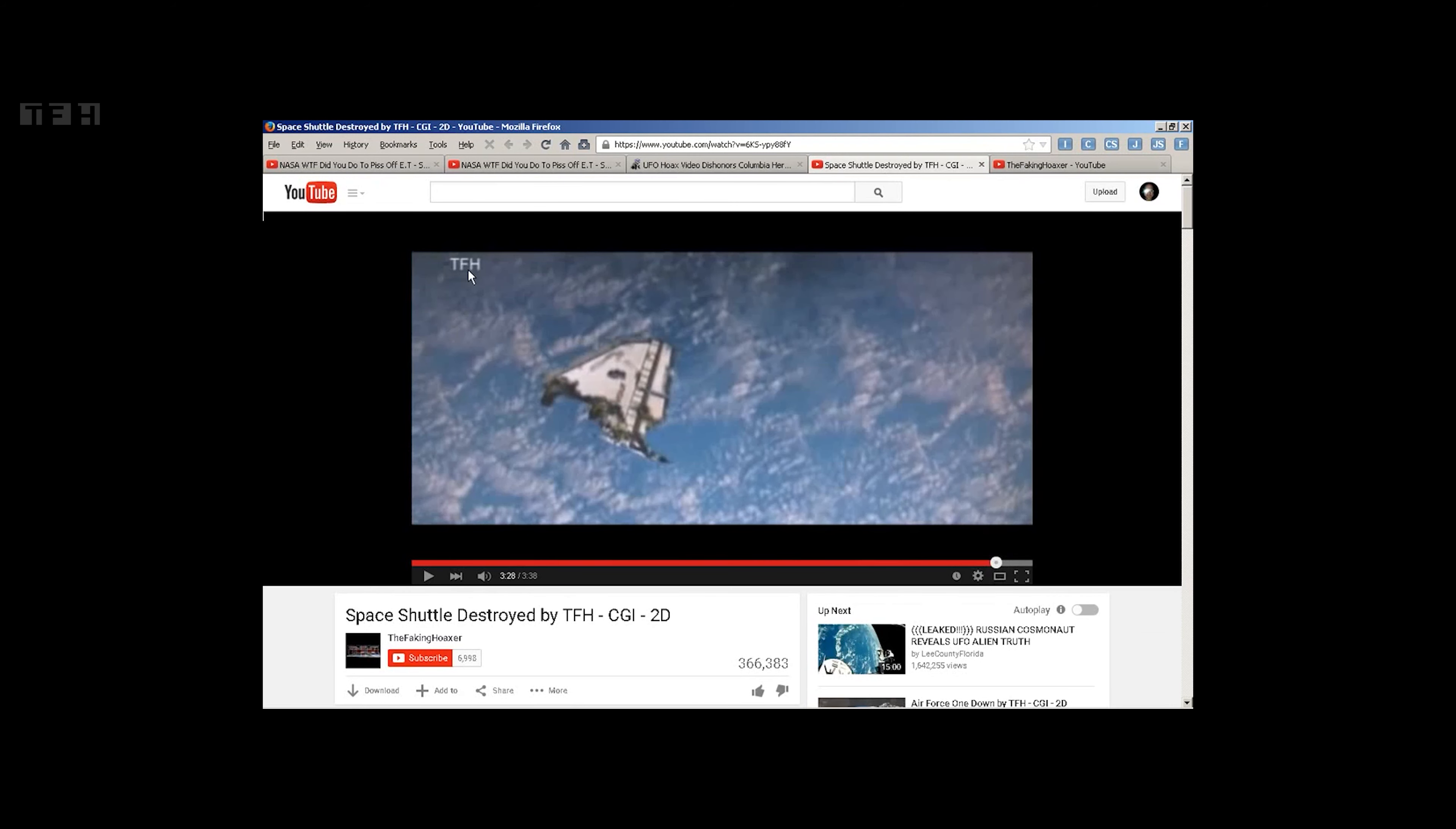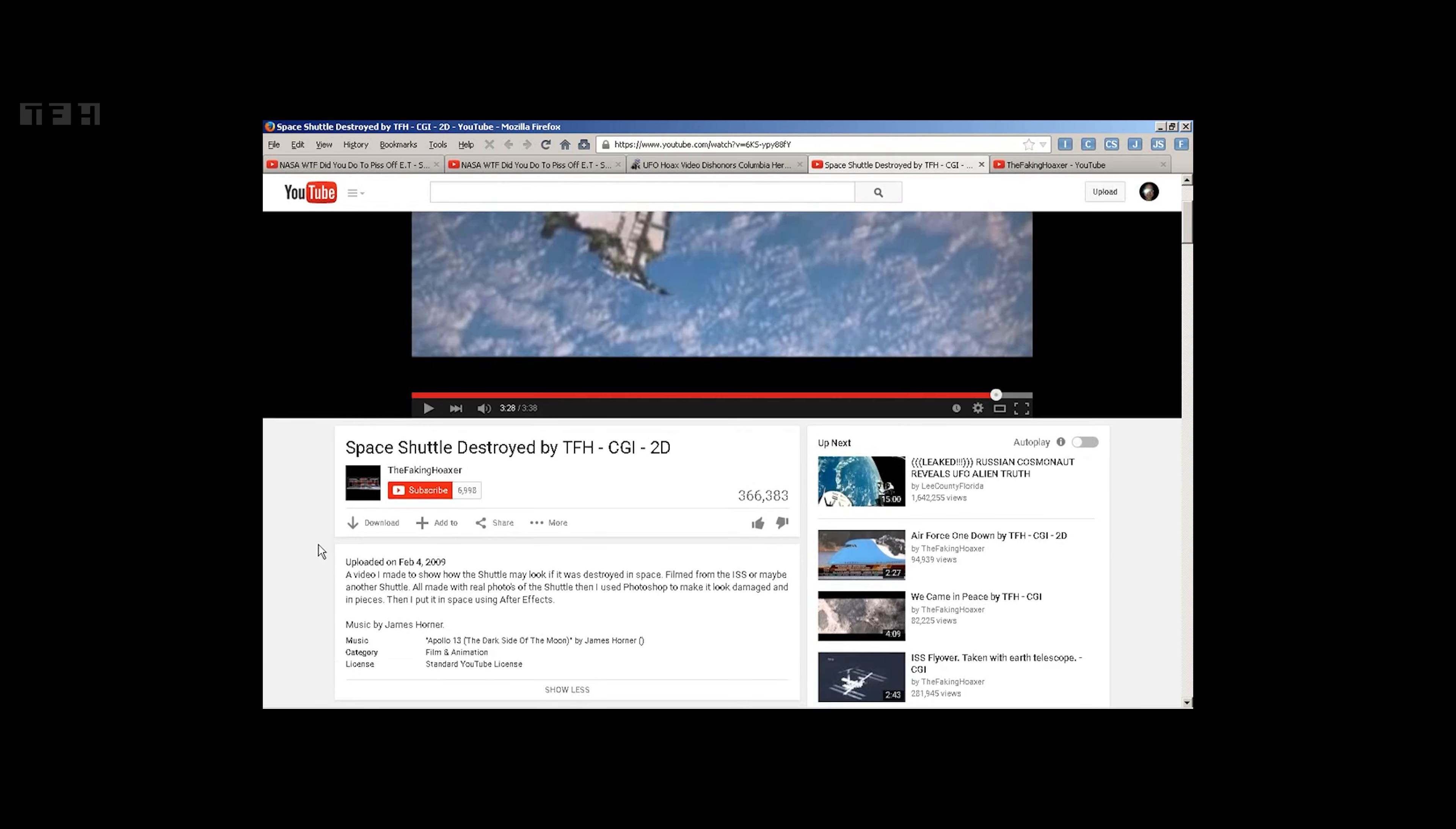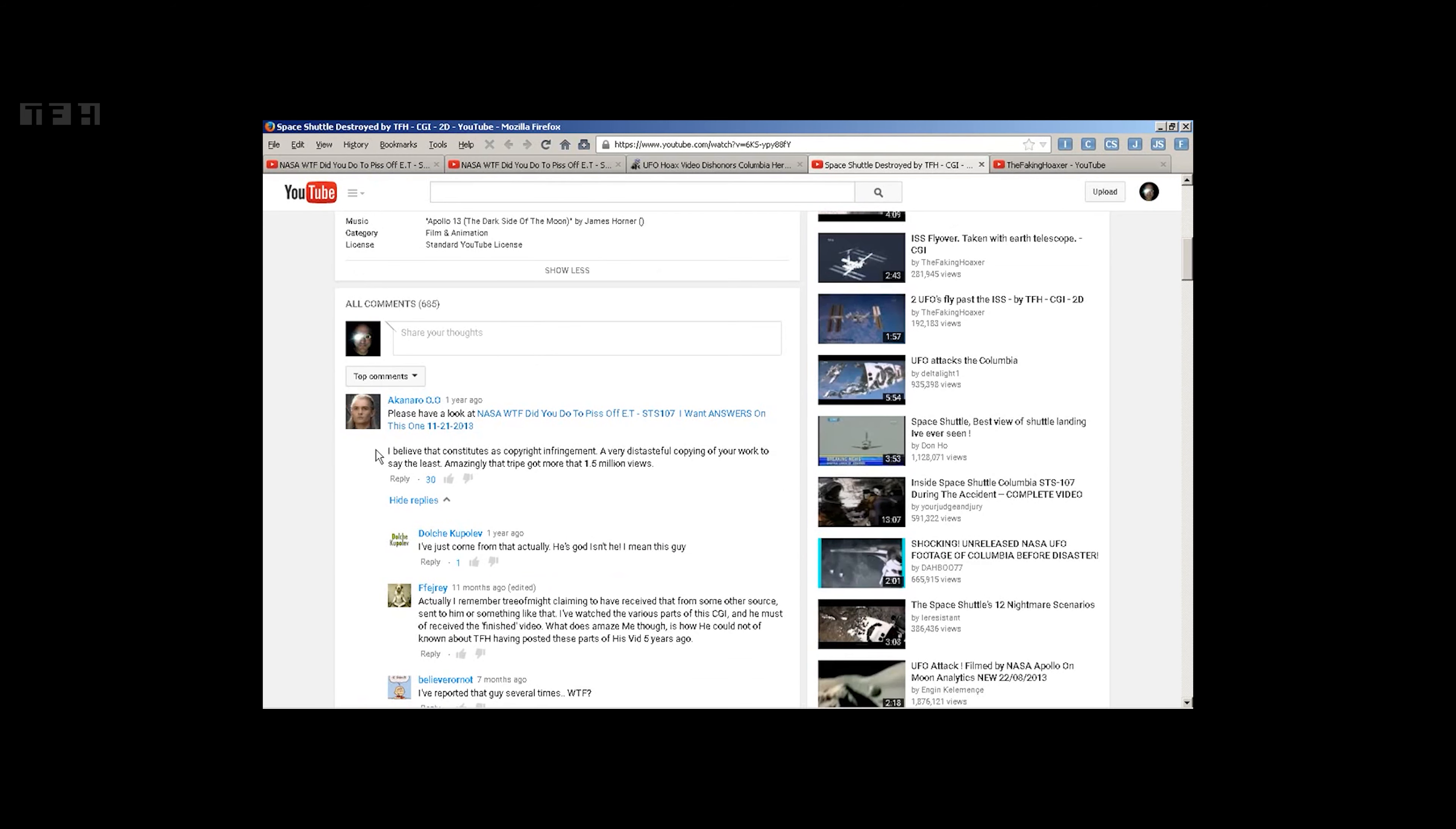And there's the watermark. And this was uploaded in 2009, and this person was informed, quote, a year ago.